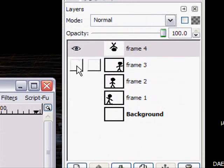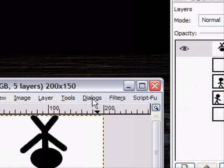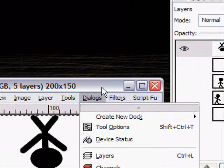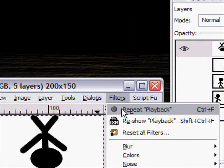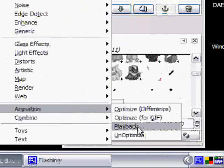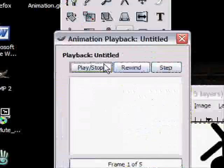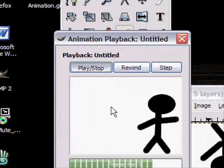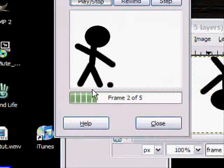Okay, it's not that good but anyway, now we can test our animation by going to, no not Filters, then Animation, then Playback. And you just click play stop and notice it's going really fast.